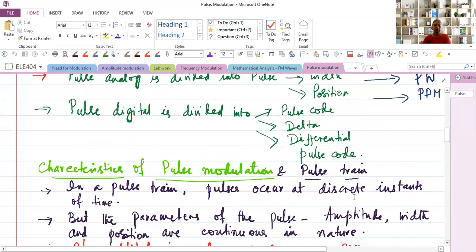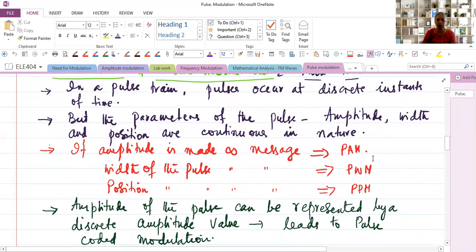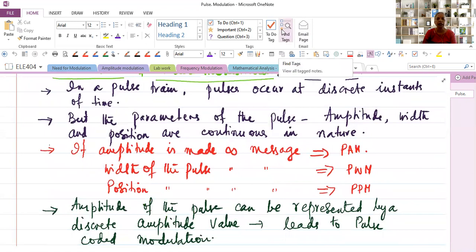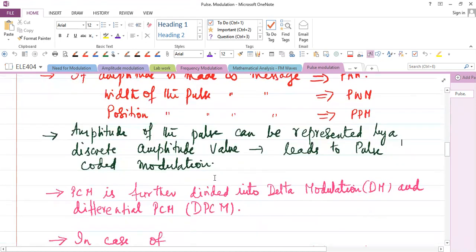In a pulse train, pulses occur at discrete instances of time, but the parameters — amplitude, width, and position — are continuous in nature. If the amplitude is made proportional to the message, it becomes pulse amplitude modulation. If the width is made proportional to the message, it is pulse width modulation. If the position is made proportional to the message, it is pulse position modulation. When the amplitude of the pulse is represented by a discrete value, it leads to pulse code modulation.